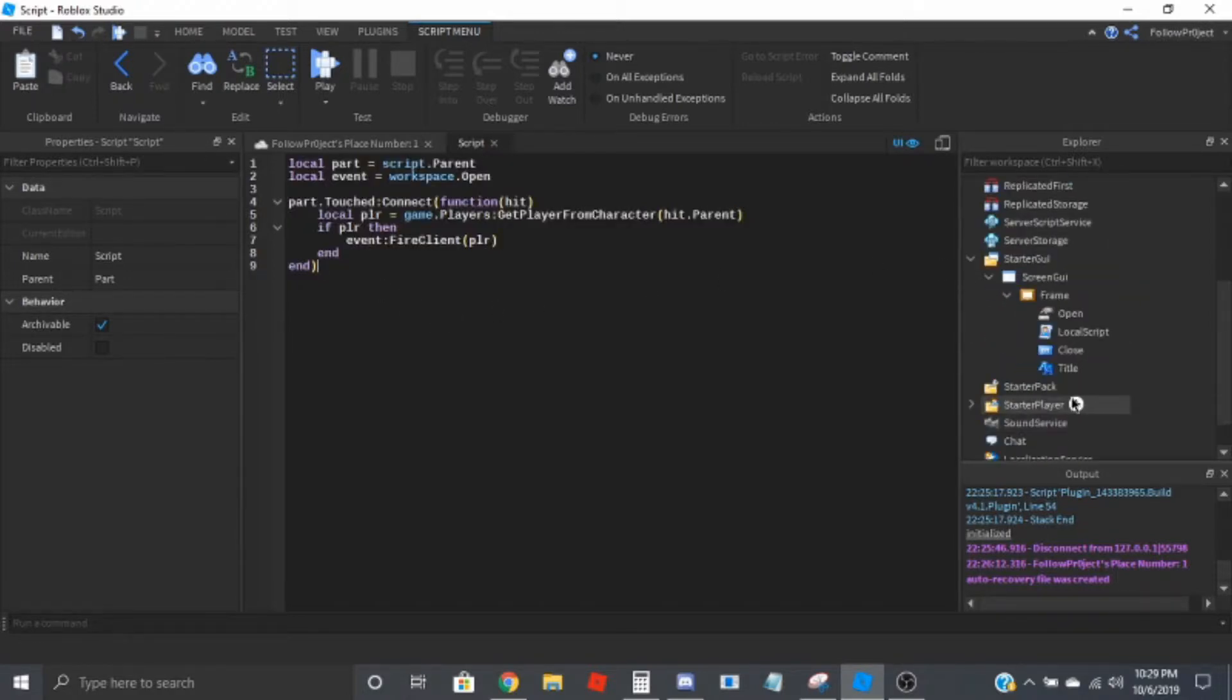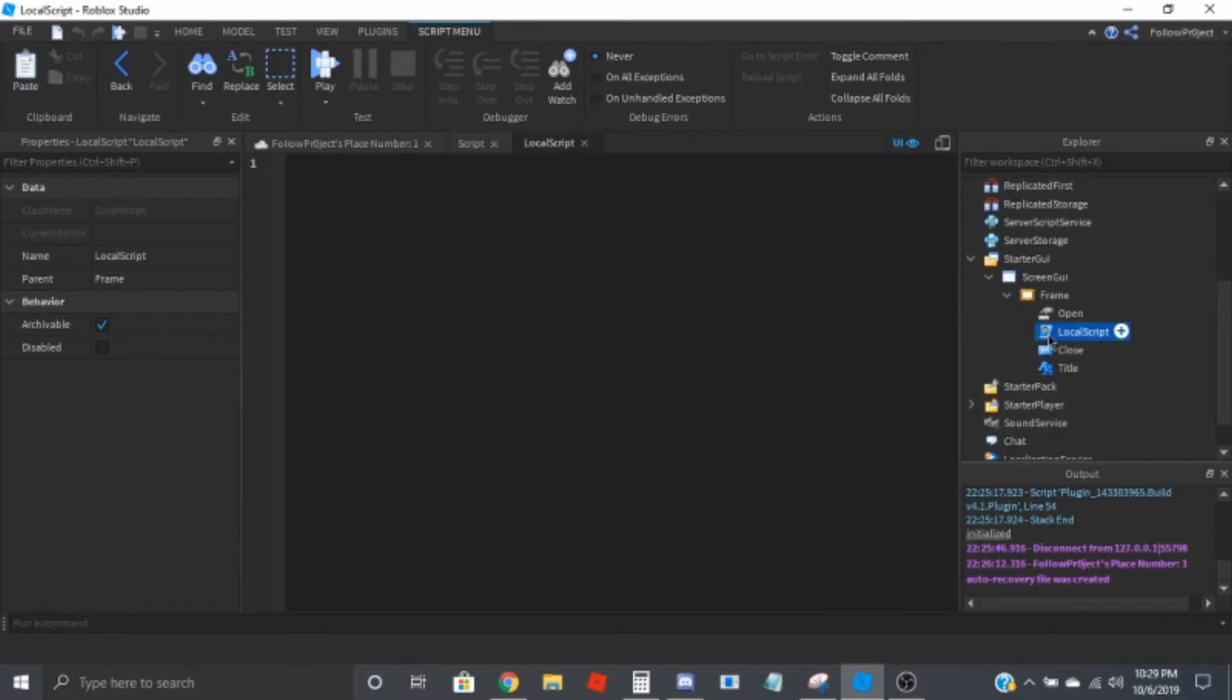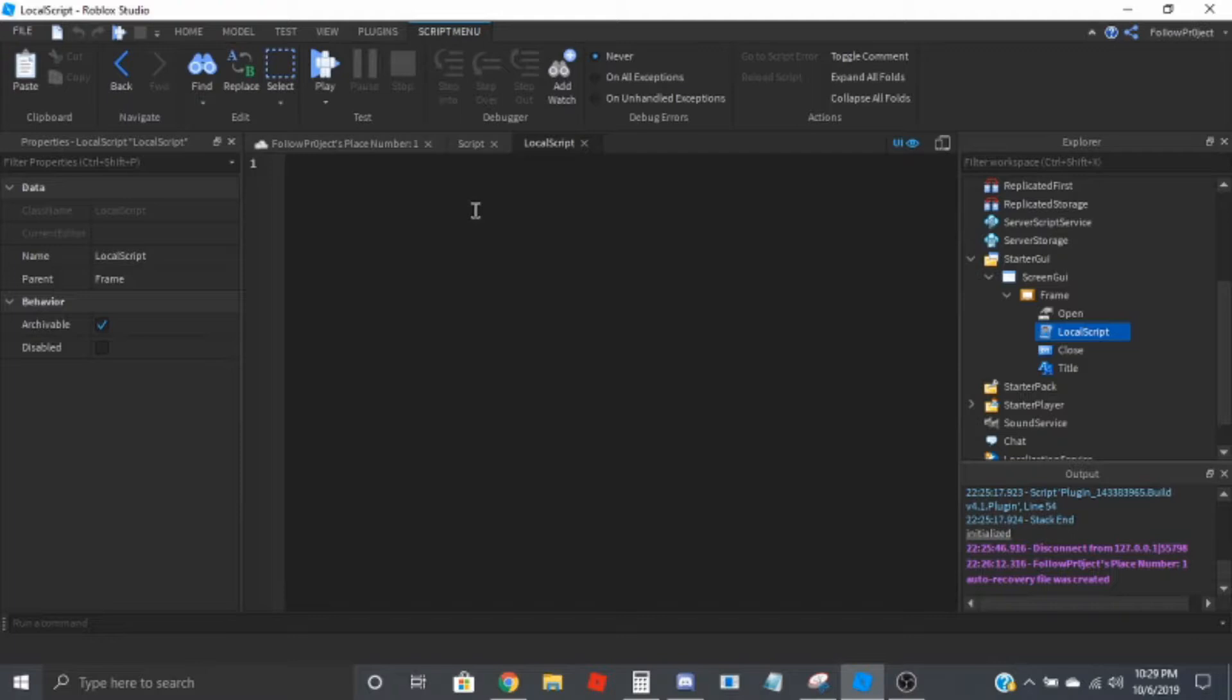We can now go to the local script and set the GUI. So this is where most of the code is going to go anyway, so we're going to create a variable for the frame.